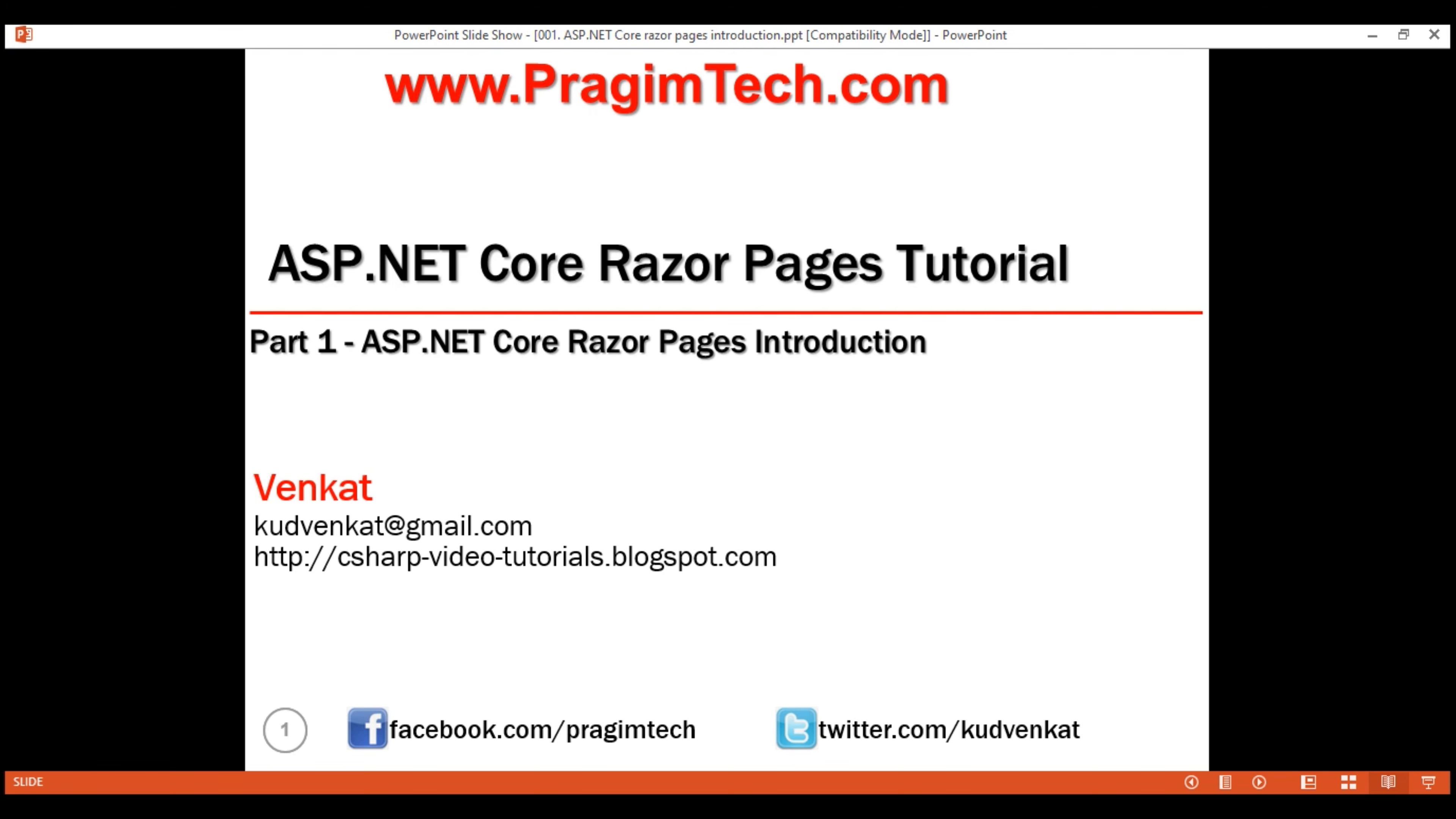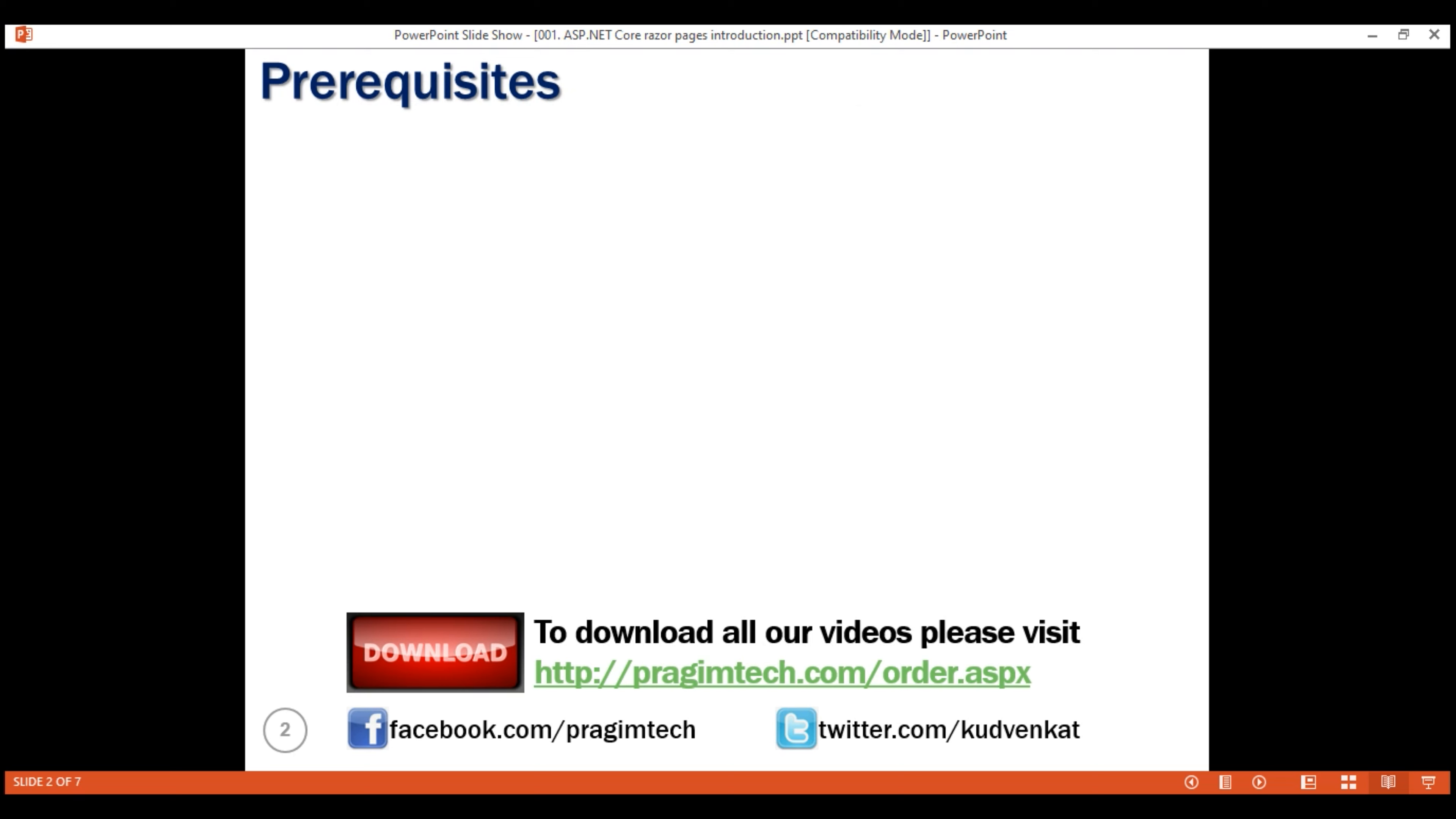At this point, you might be wondering, we can build a web application using ASP.NET Core MVC as well. So why do we need a different technology like Razor Pages again? We'll discuss the difference between MVC and Razor Pages and the guidelines on when to use one or the other in just a bit.